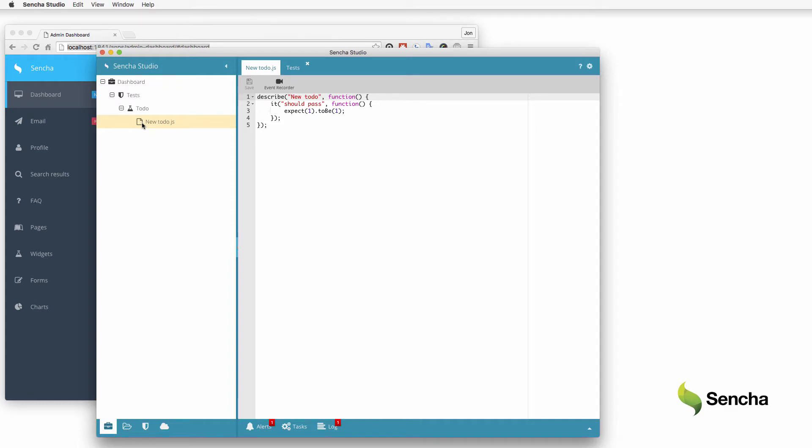Selenium WebDriver, Istanbul for code coverage, and more. The new test suite contains a simple Jasmine test stub which always passes. Jasmine tests are written in standard JavaScript, so there's no need to learn a new language or syntax for testing.